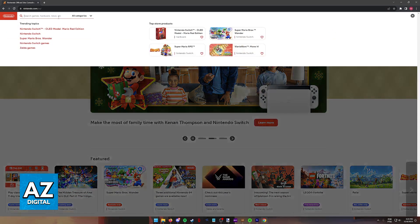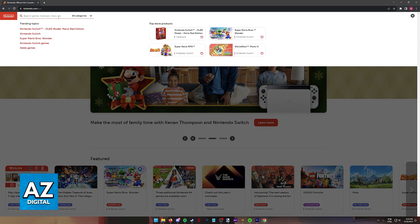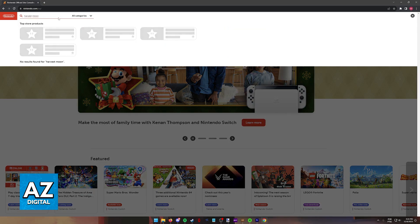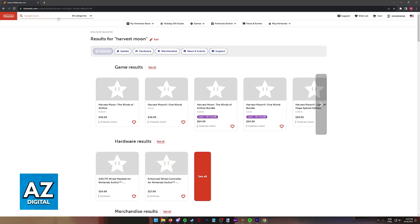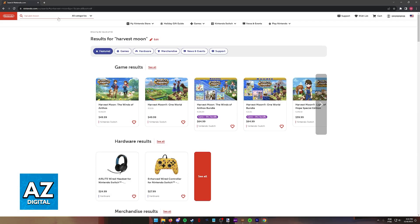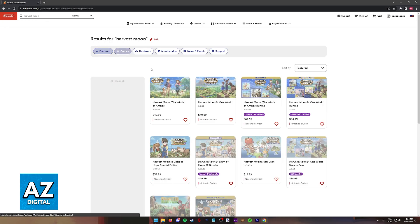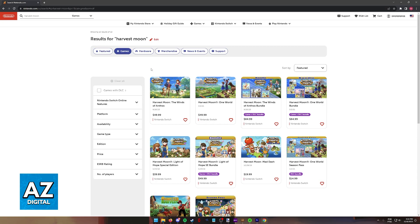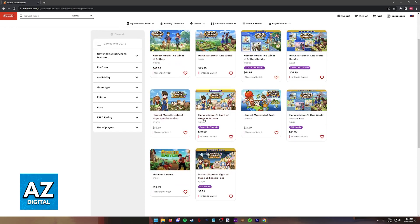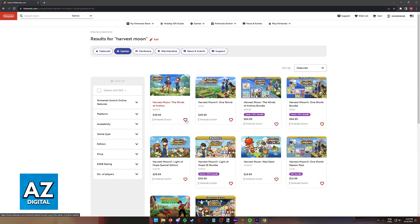Inside of the eShop, use the search function and type the name of the game. If you have a specific title in mind, you can just type that title instead. For example, if all you want to do is play One World, just look for Harvest Moon One World. But for this video, I'm simply going to type Harvest Moon and browse through all of the results.